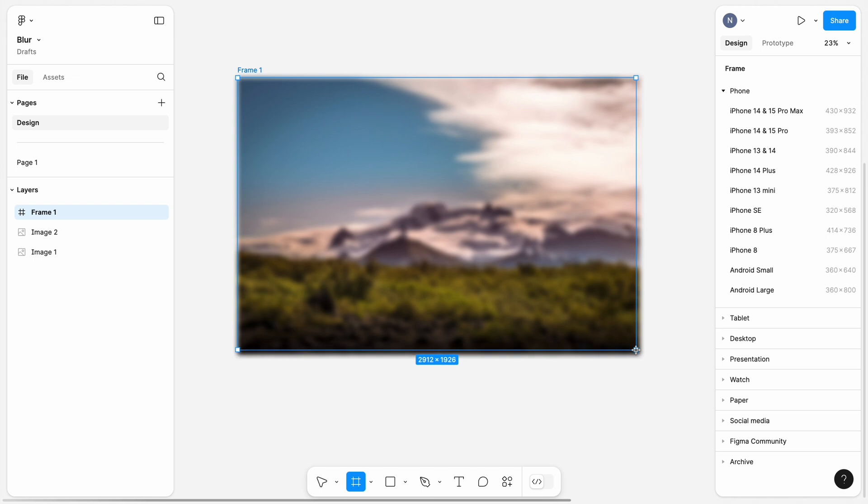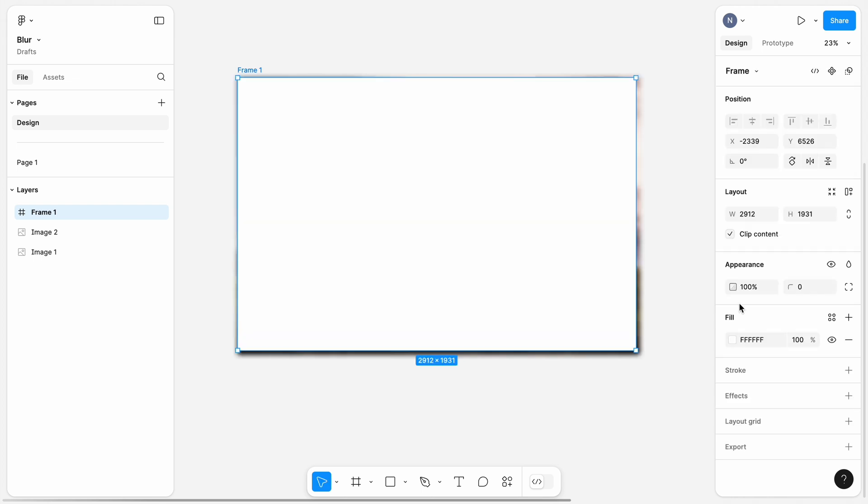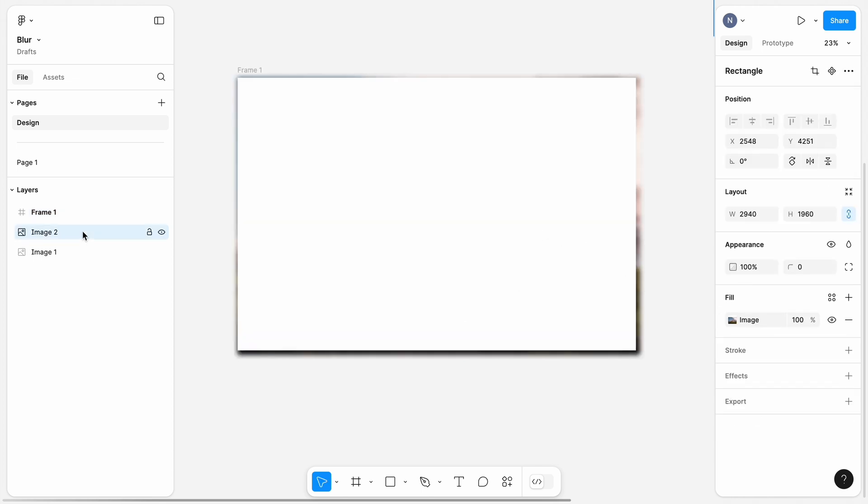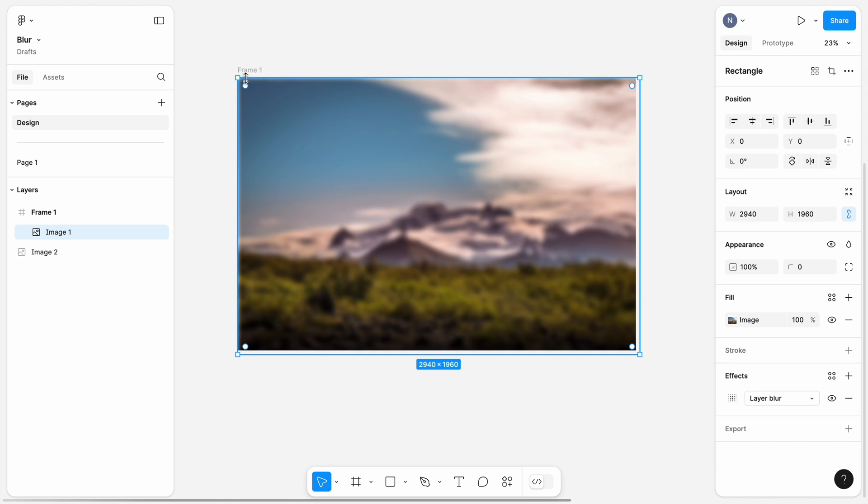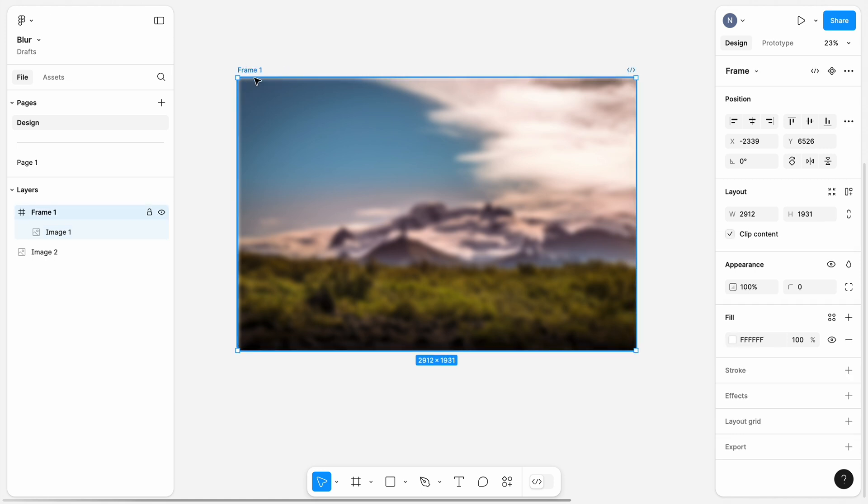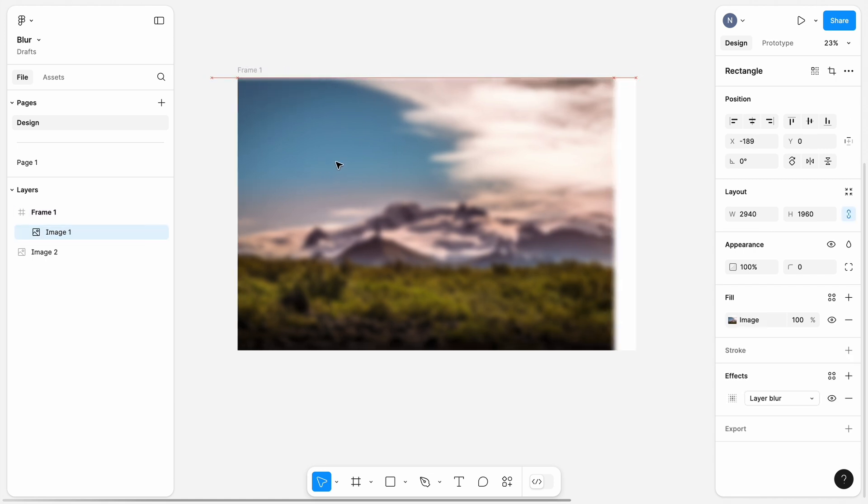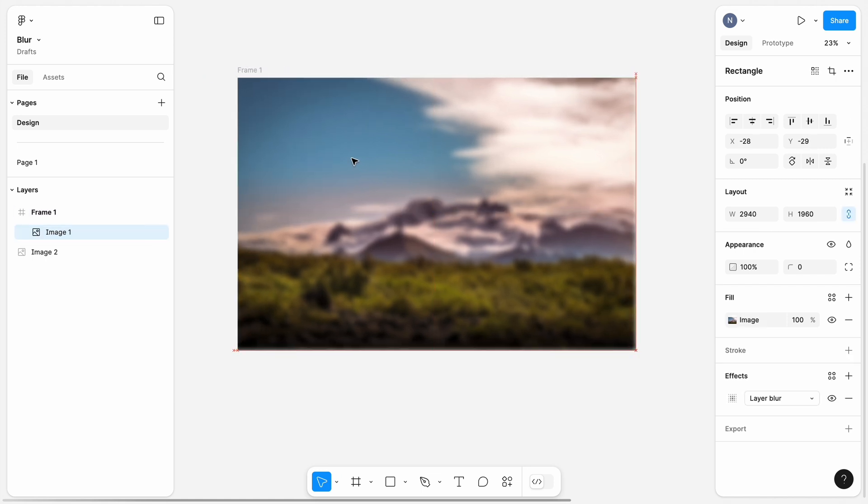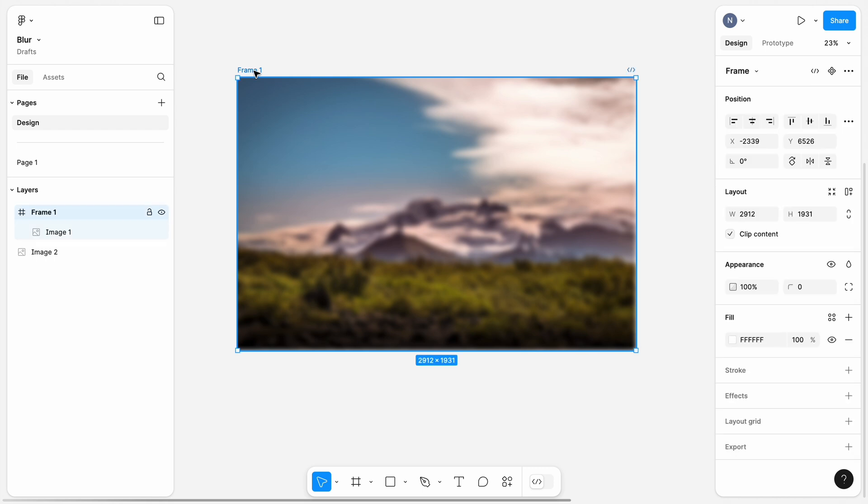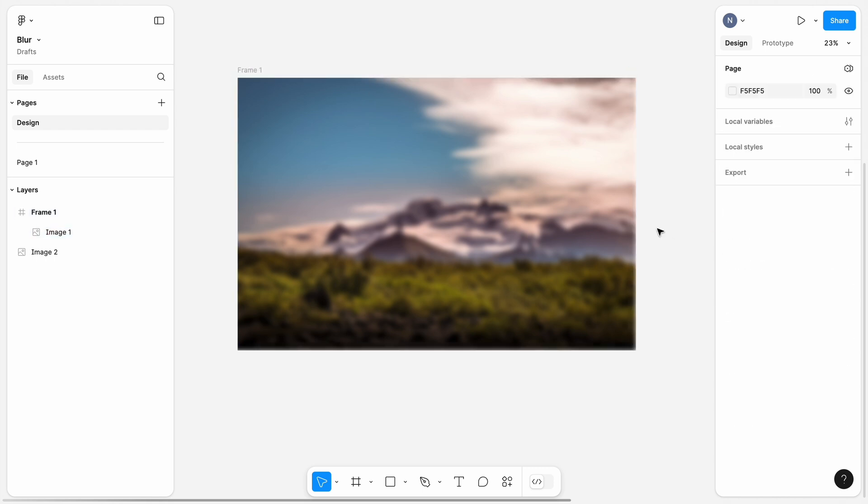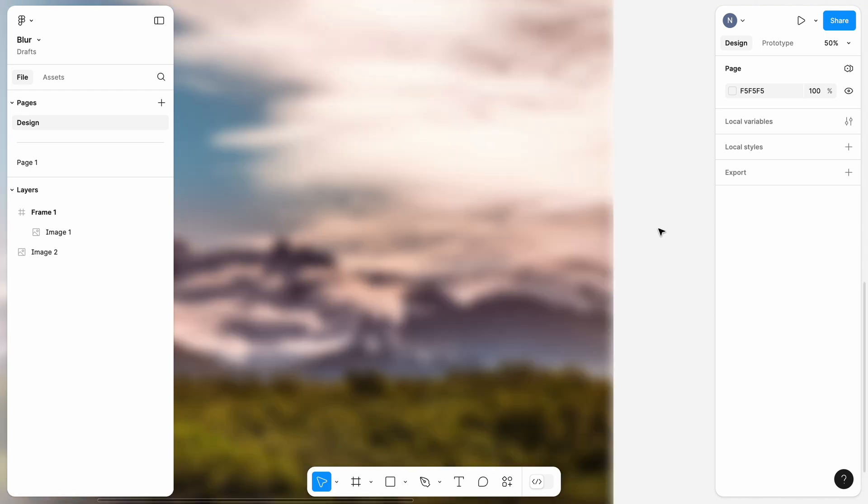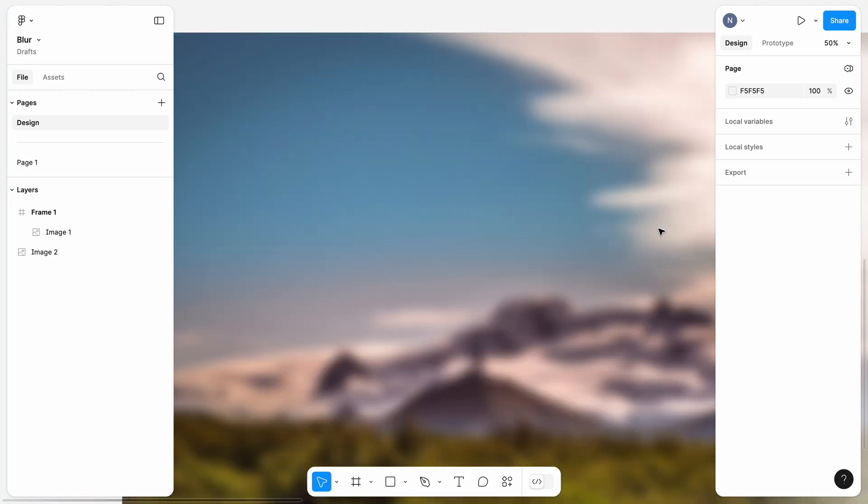I usually frame the image using a frame that is slightly smaller than the original image. As you can see here, once we position the image in the frame, the corners will be clear and sharp. Ensure the clip content is enabled for the frame. It will guarantee that the image won't overlap the boundaries of the frame.